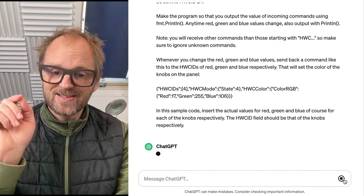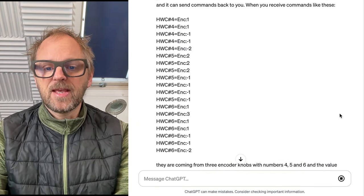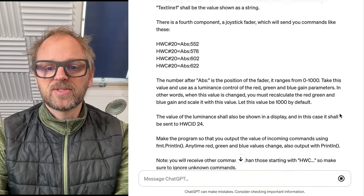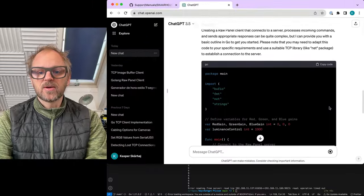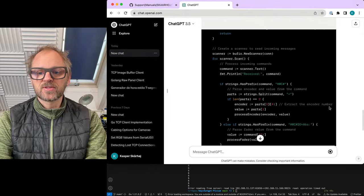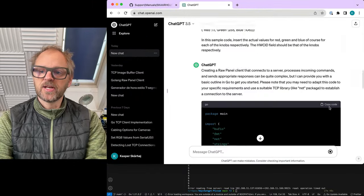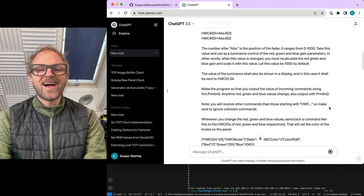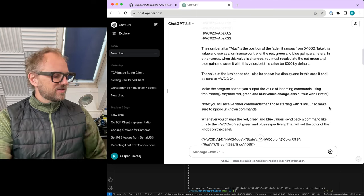So we'll send this off. There we go. Now as ChatGPT is going to generate some Go code for us, which is done already, I want to introduce you to what we are trying to do here.